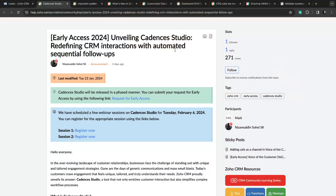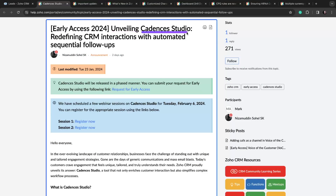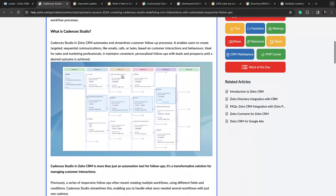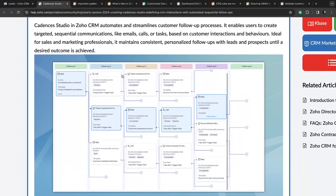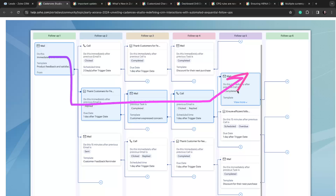So as you can see here, I am inside of the new announcement for Early Access 2024 for unveiling the new feature, Cadences Studio. This is a really exciting announcement. I'm going to skip over to this image because I think it explains perfectly what this feature is gonna allow you to do. Essentially, what you can do with Cadences Studio is build out what you want a representative to do for follow-up as soon as a lead is sales ready.